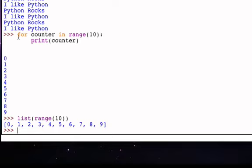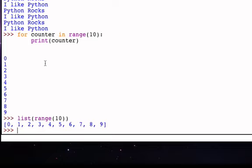So the first time through, counter takes on the value zero. The second time through, counter takes on the value one. The third time, counter takes on the value two. Just as we said before, now we can see it explicitly because we're actually using the value of that loop variable. And that loop variable can be used for any kind of computation we want.